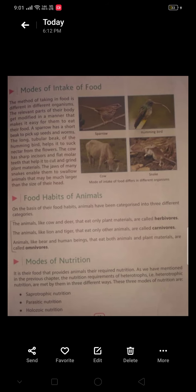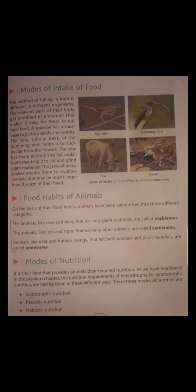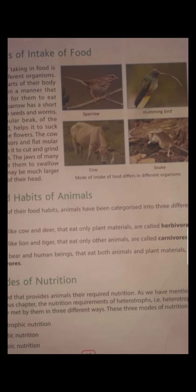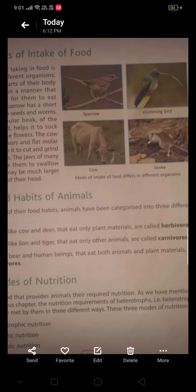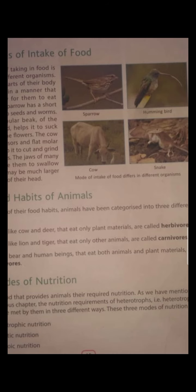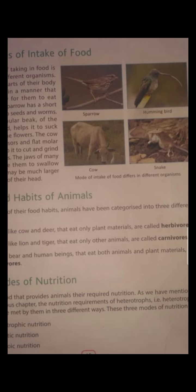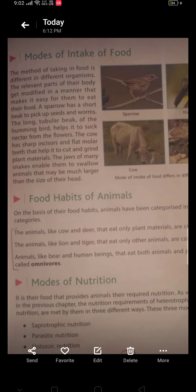The first one is mode of intake of food. You are seeing here the picture of different animals and birds — sparrow, hummingbird, cow, and snake. The mode of taking food in sparrow, hummingbird, cow, and snake is different. As you know, sparrow eats grains, the hummingbird sucks nectar from flowers, cow eats cellulose like grass and leaves, and snake eats animals. So in these animals, the mode of intake of food is different.